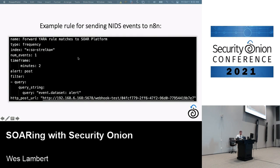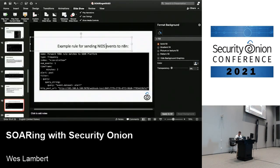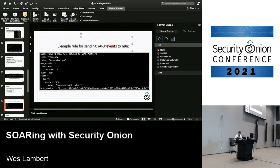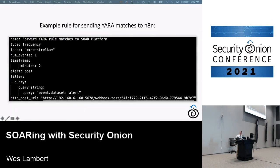Here is an example rule for sending YARA match events to a SOAR platform. It'll look for YARA matches that come from Strelka — Zeek and Suricata extract files from the network stream, and if configured, those extracted files are sent to Strelka, which applies YARA rules. We're taking those YARA rule matches and doing further investigation, like searching a host or group of hosts to see if that file exists based on the hash or another value.